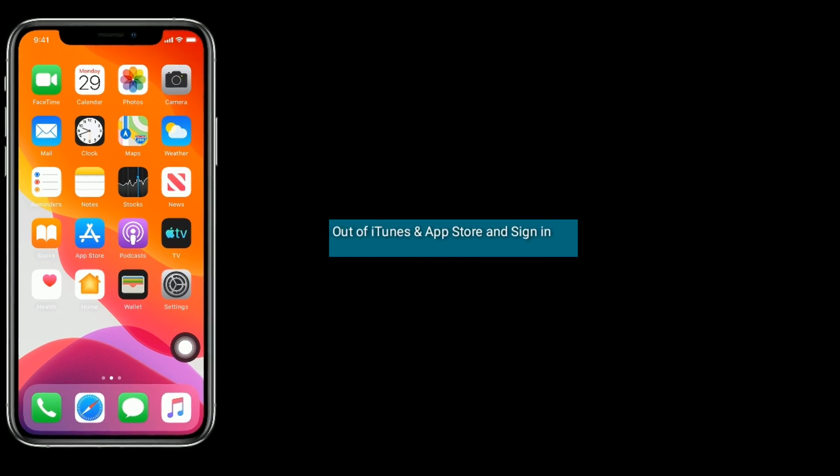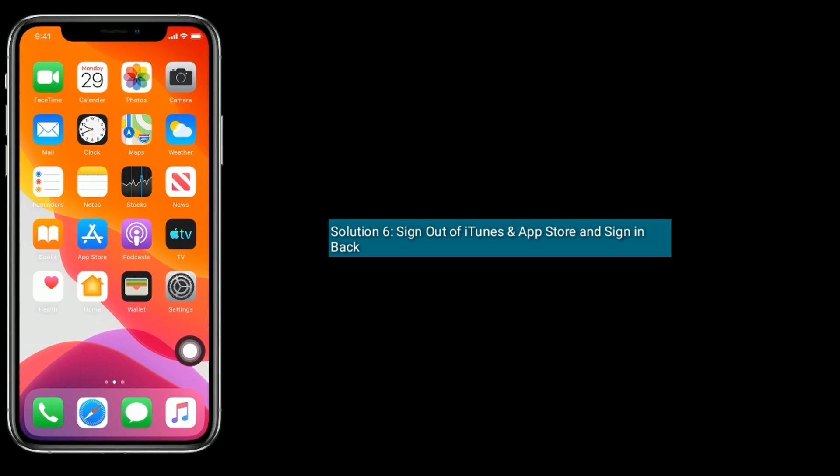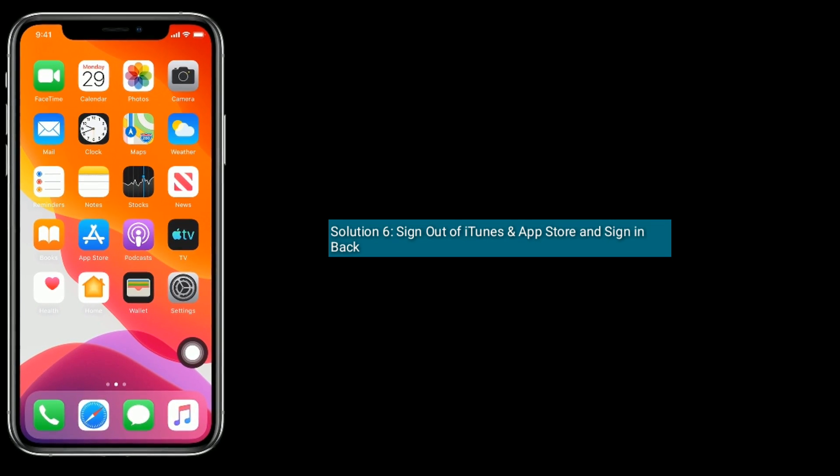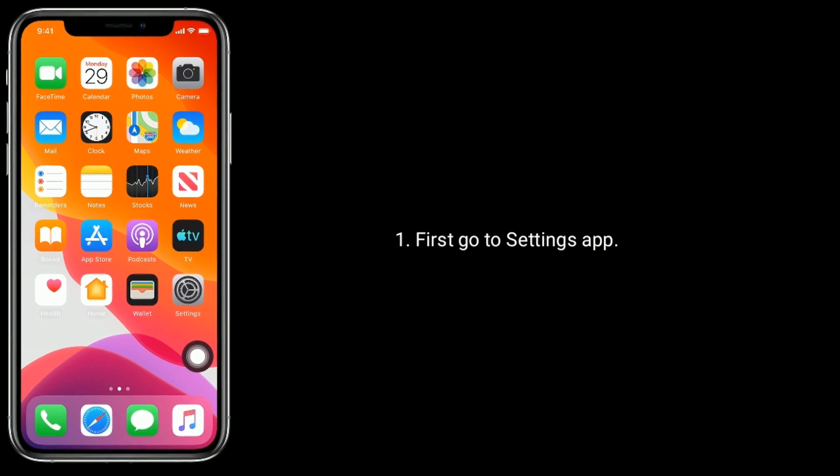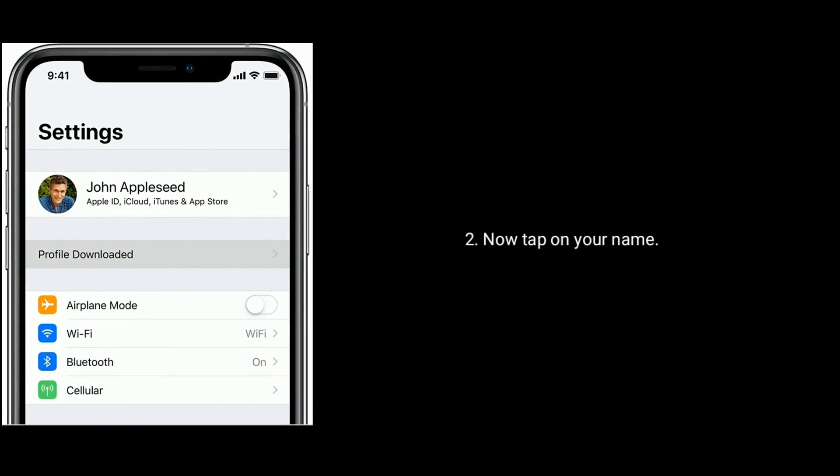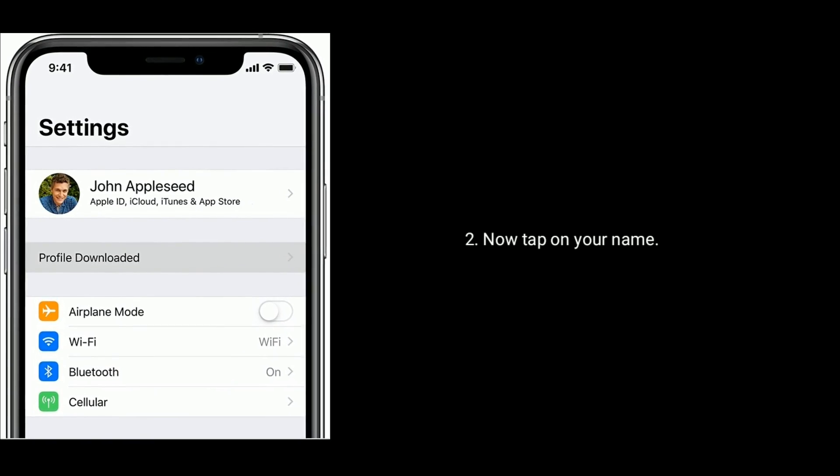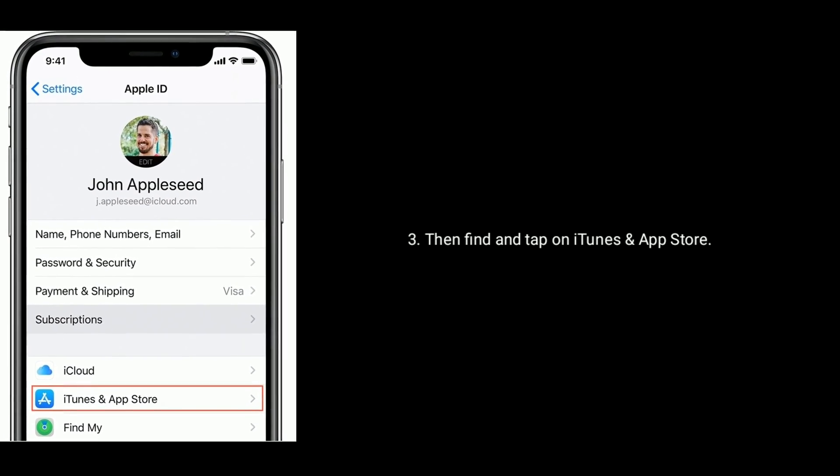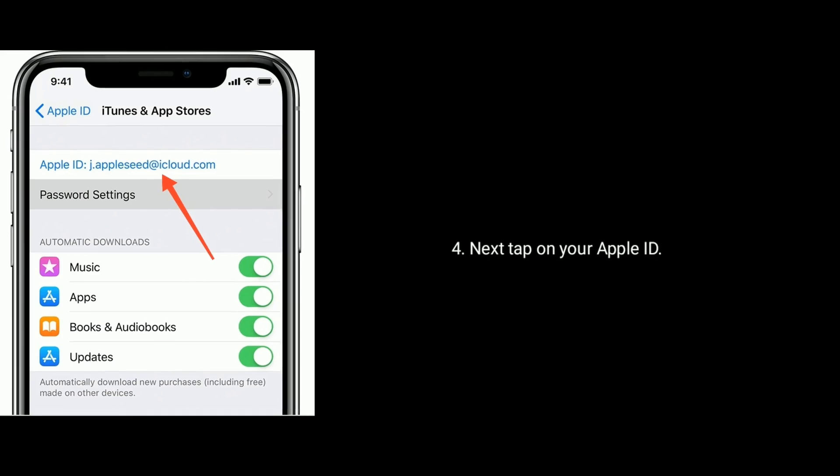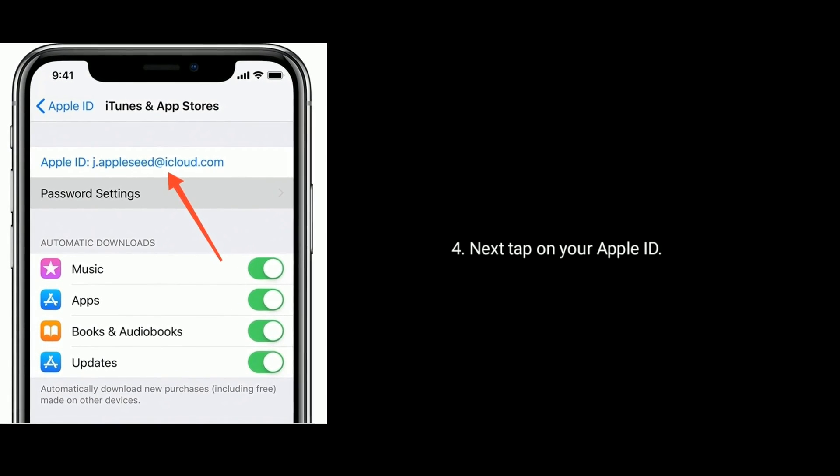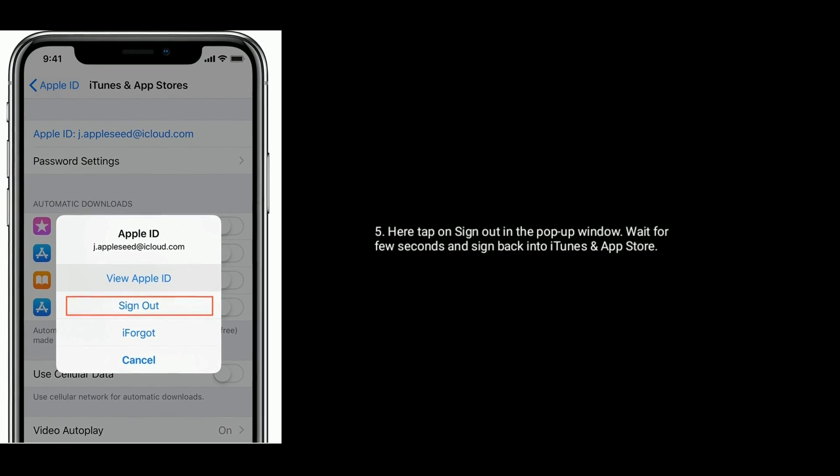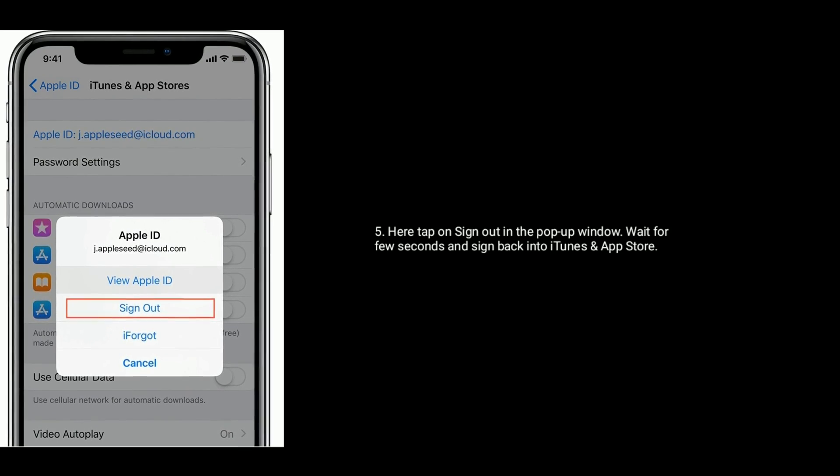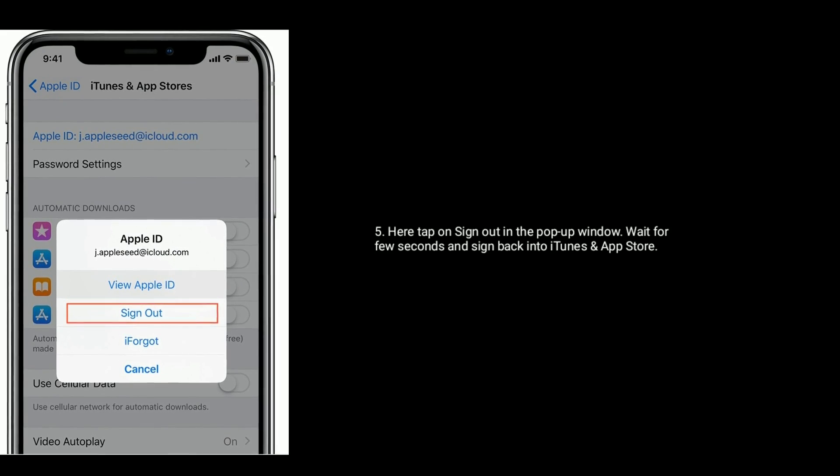Solution 6 is sign out of iTunes and App Store and sign in back. First, go to settings app. Now tap on your name. Then find and tap on iTunes and App Store. Tap on your Apple ID. Tap on sign out in the pop-up window. Wait for few seconds and sign in back to iTunes and App Store.